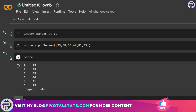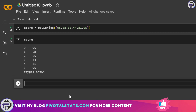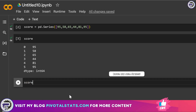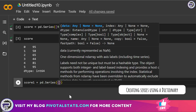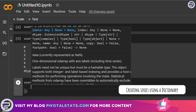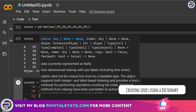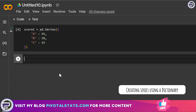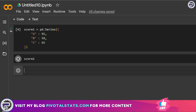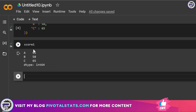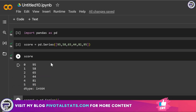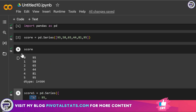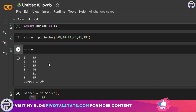If I enter 'score' it will show me a one-dimensional array of data. Similarly, you can also use a dictionary to create a Series. Let's create another series called 'score_one' using pd.Series with a curly bracket, entering key-value pairs. The score_one series is created, and it shows a one-dimensional array with the assigned names as indexes.